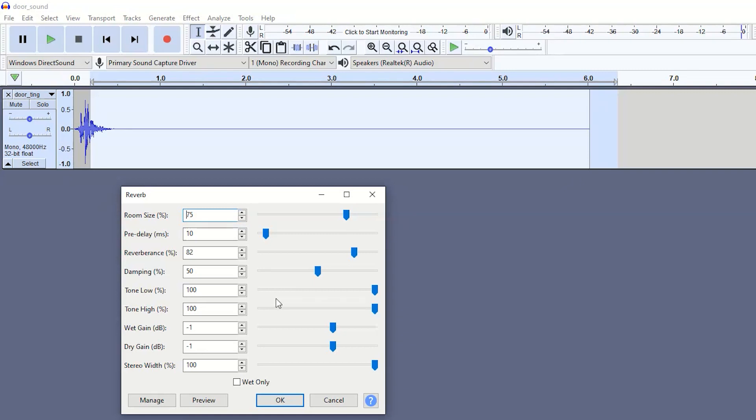So if you want to, you could pause the video right now and recreate these settings in your own version of Audacity and then play around with which effects work best with you. But what I'm going to do is just quickly go through these effects so you know what you want to actually edit.